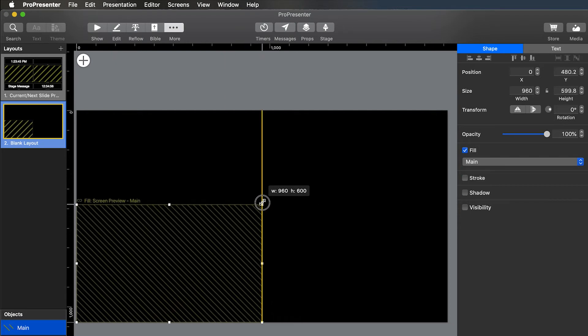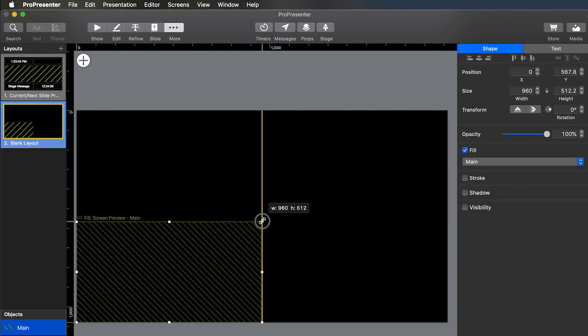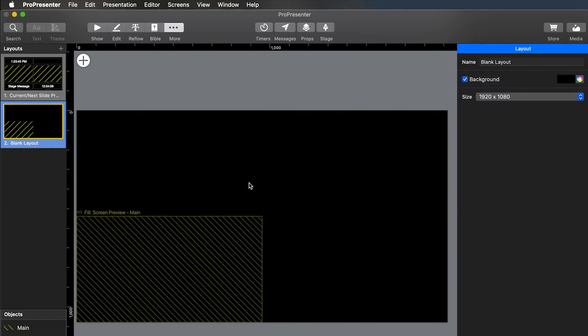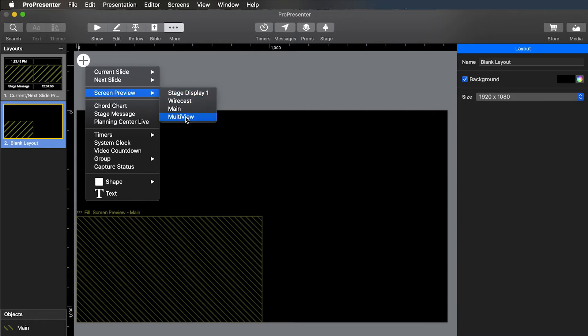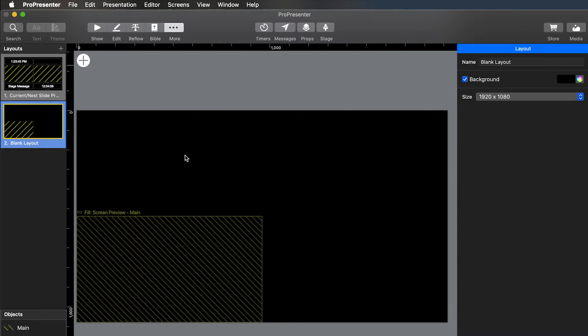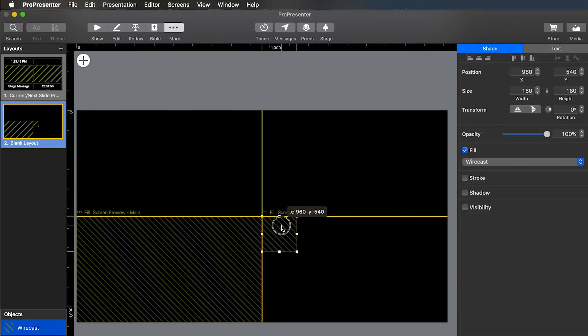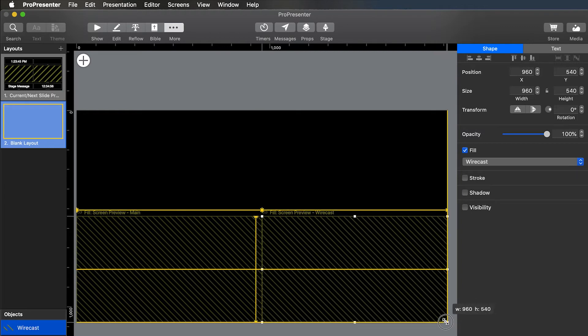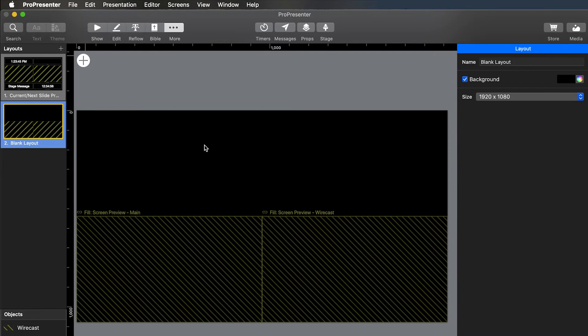And then if you see, you got these little bars that appear to help snap it to the squares. Do the wire cast, which is our lower thirds. And then we're going to do the stage display.